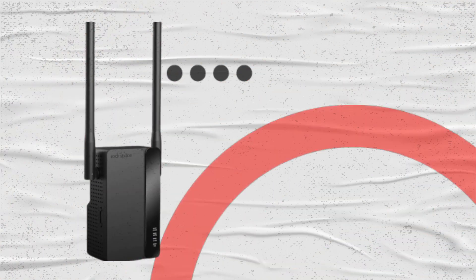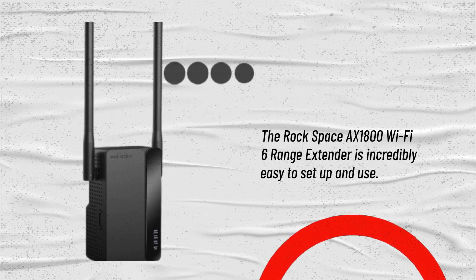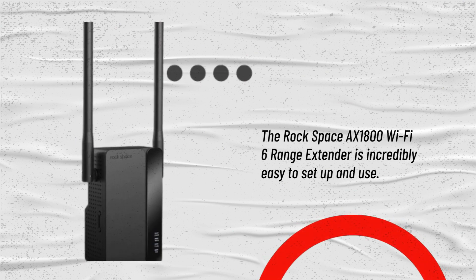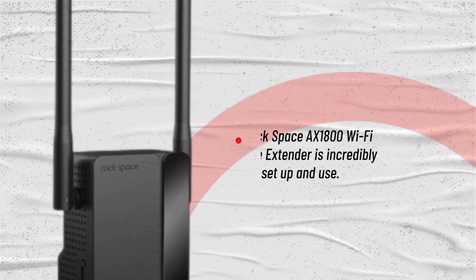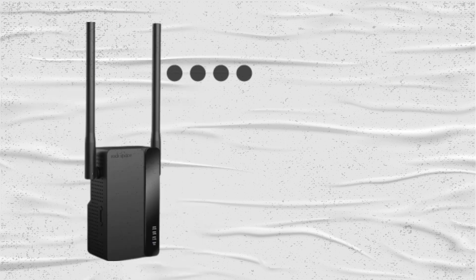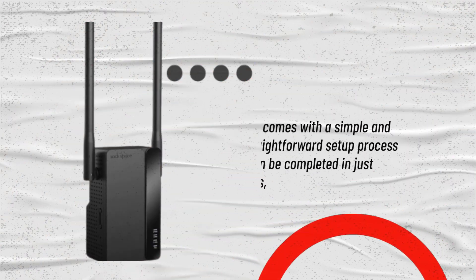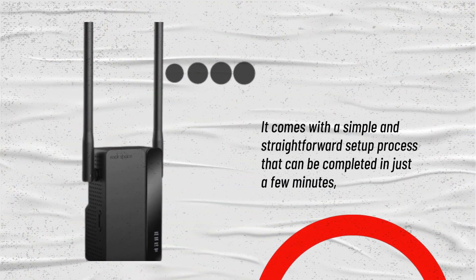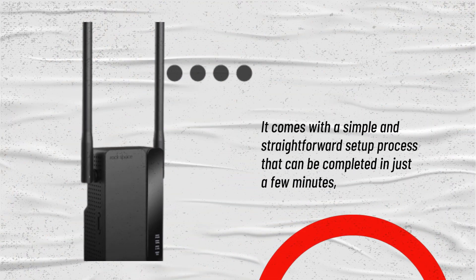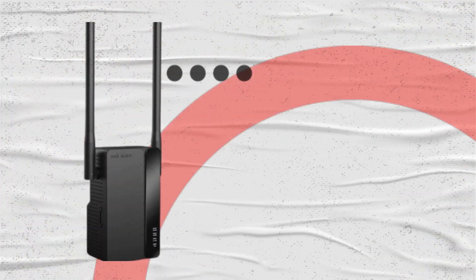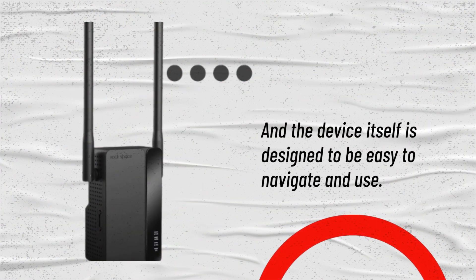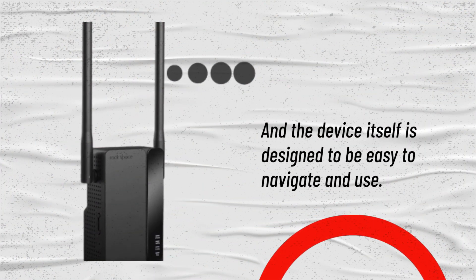The Rockspace AX1800 Wi-Fi 6 Range Extender is incredibly easy to set up and use. It comes with a simple and straightforward setup process that can be completed in just a few minutes, and the device itself is designed to be easy to navigate and use.